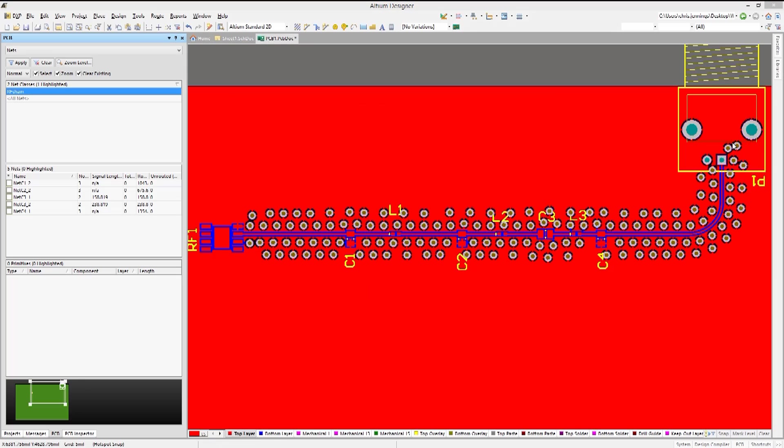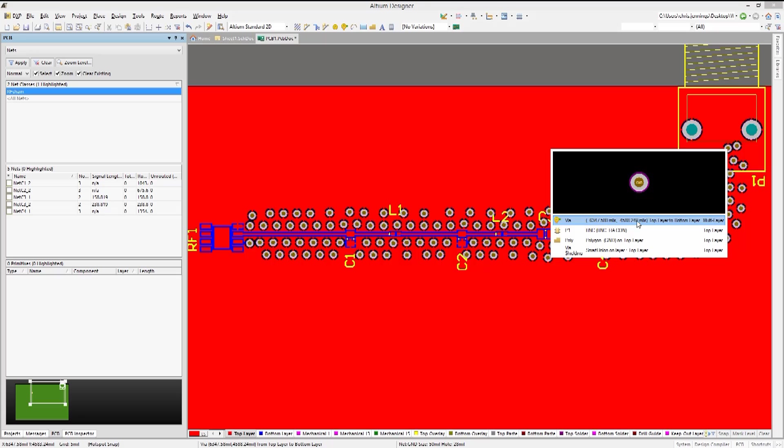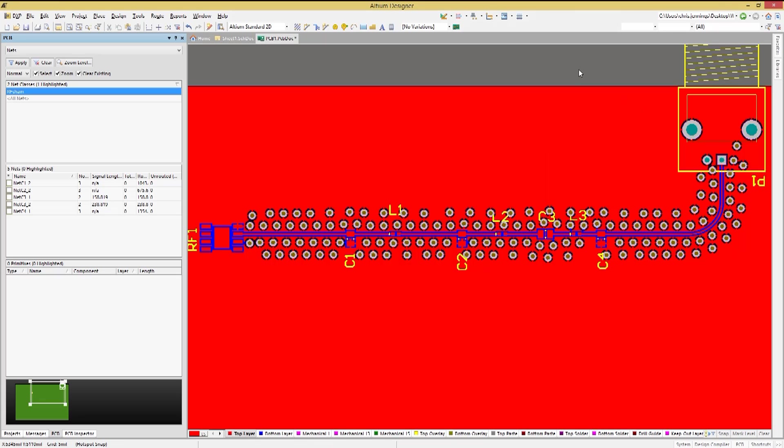As with the stitching vias, clicking on the single via and selecting it instead of the via stitching selection allows us to trim off individual shielding vias if needed.